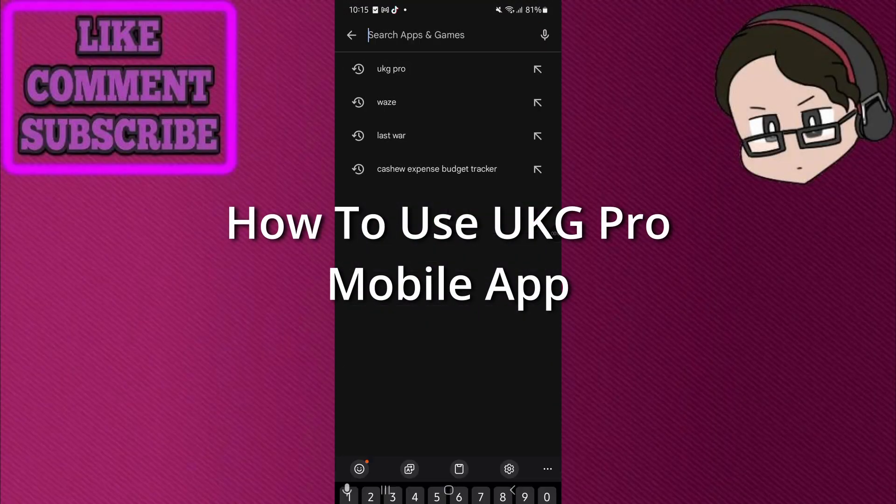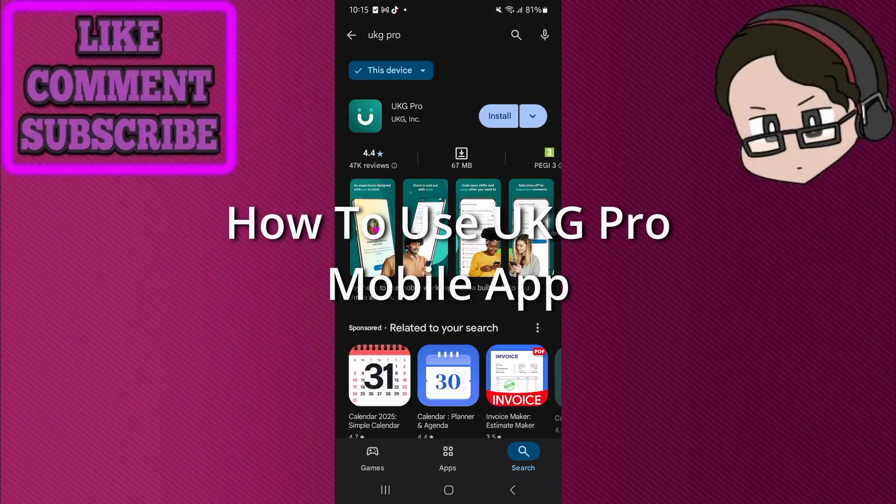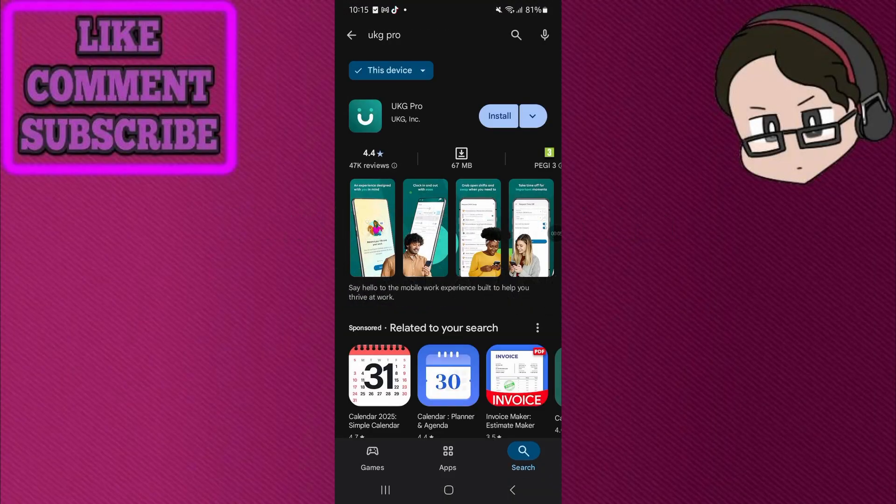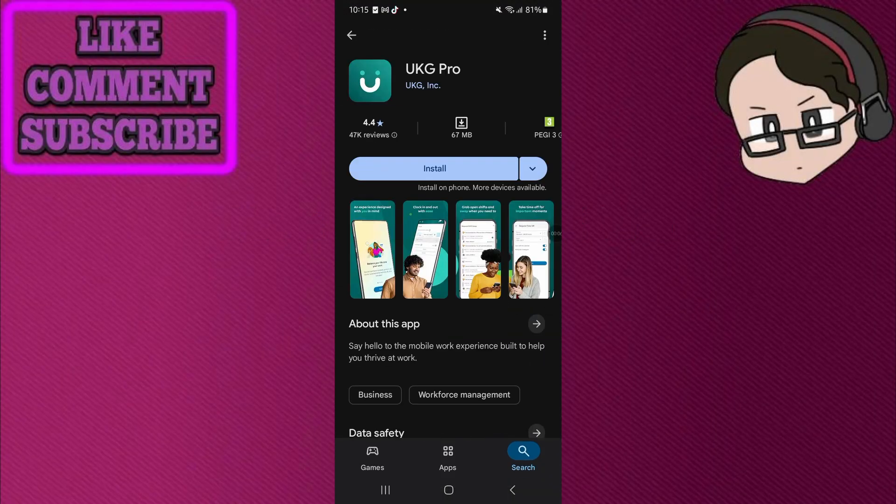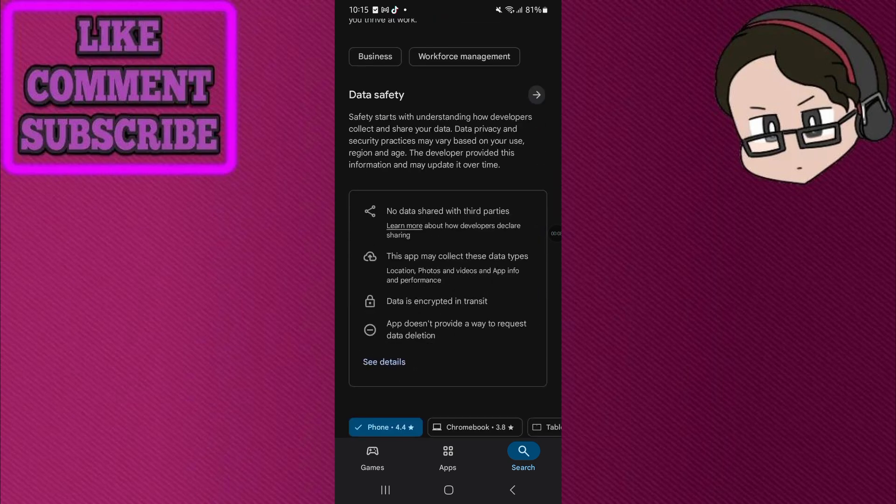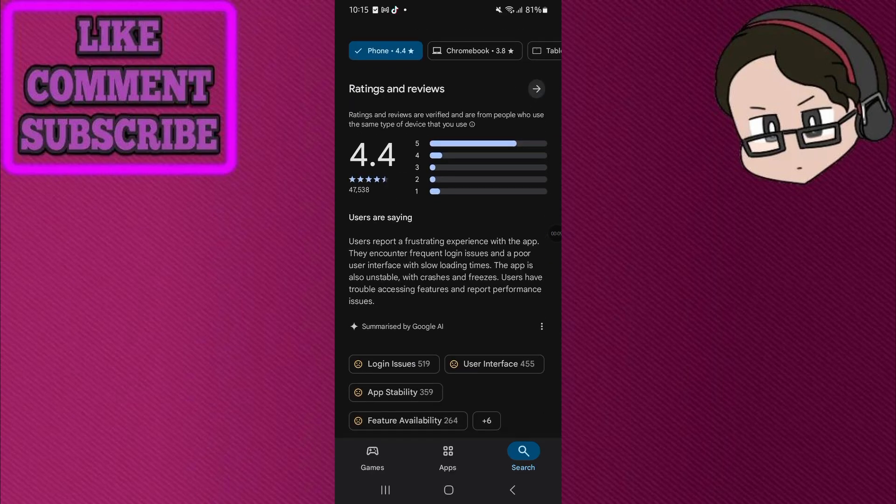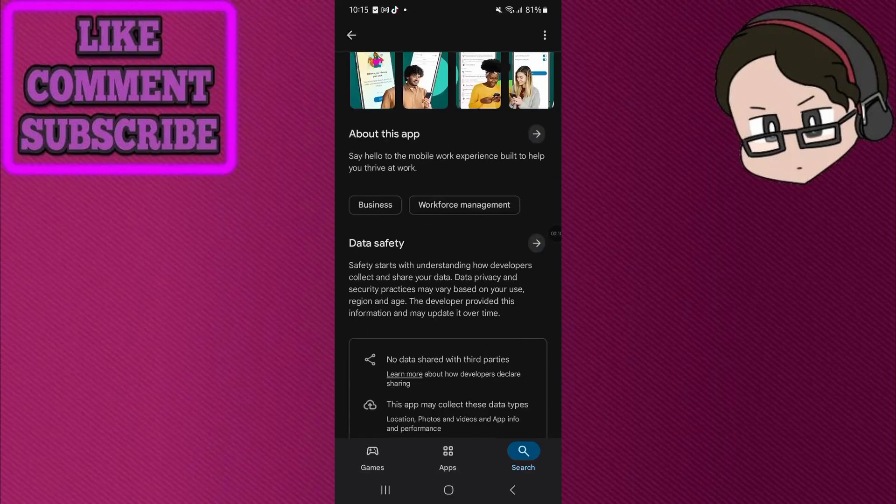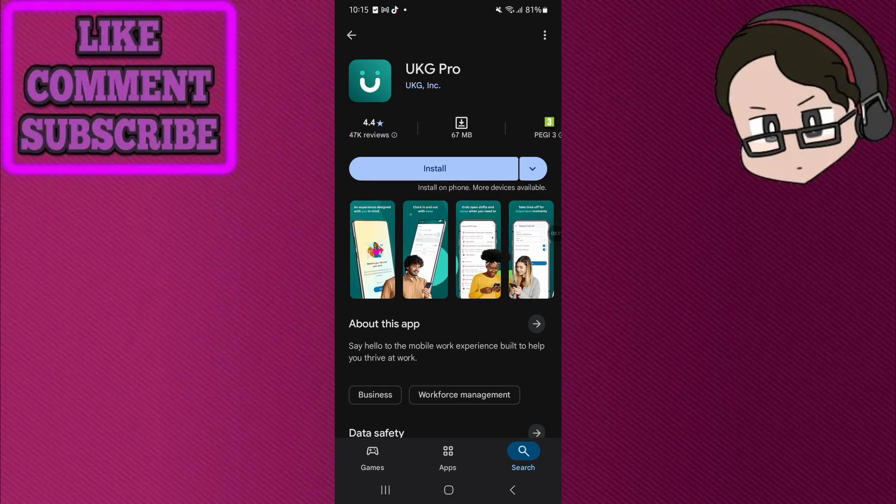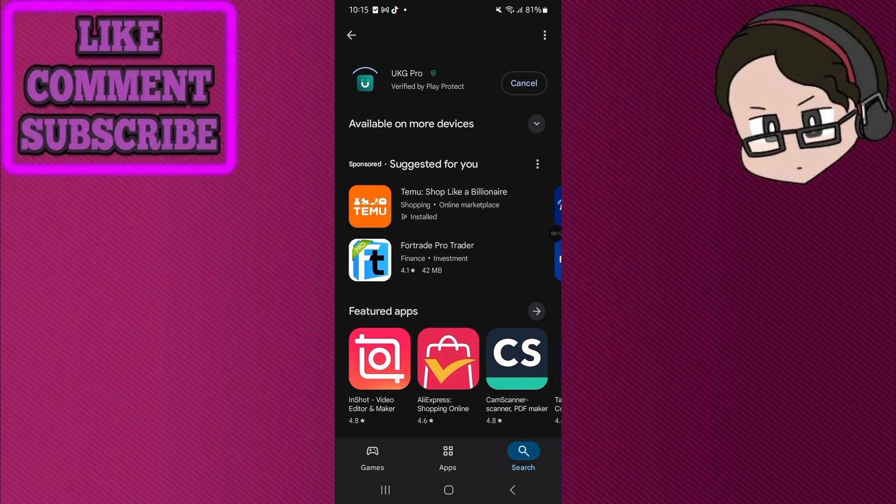How to use UKG Pro mobile app. Open your device's App Store or Google Play Store and search for UKG Pro. Then download the app by UKG Inc.